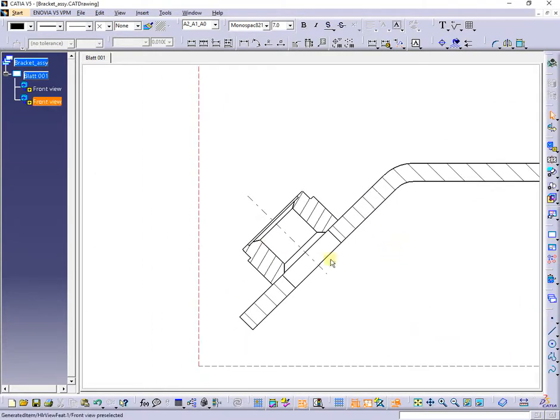After doing this, you can observe that the threaded lines are missing in the section view.